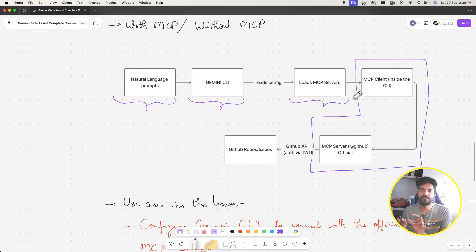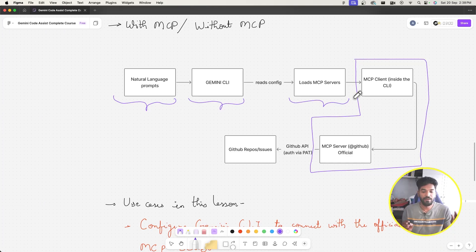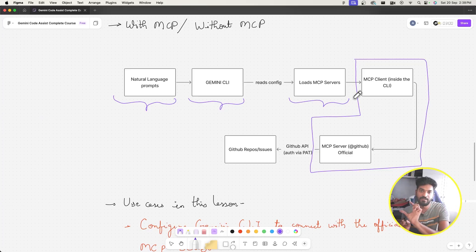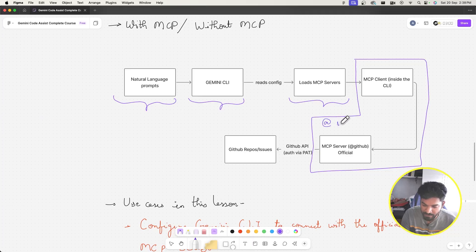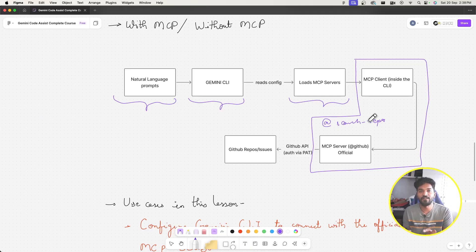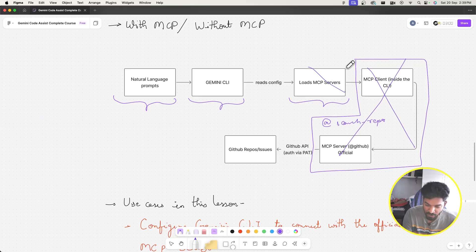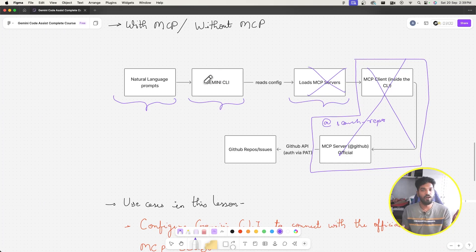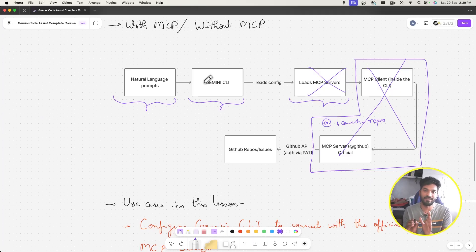I can give a prompt like: hey, search for repositories containing 'expense tracker' in their title. The GitHub MCP server is very specific around GitHub APIs. When I make that request, it asks that GitHub MCP server to return those repositories — it has tools like 'search_repositories' available.